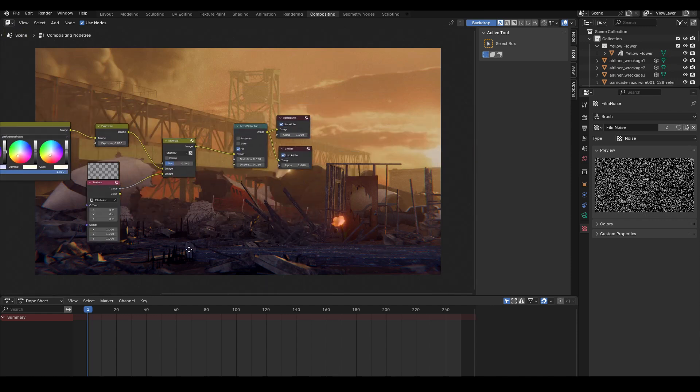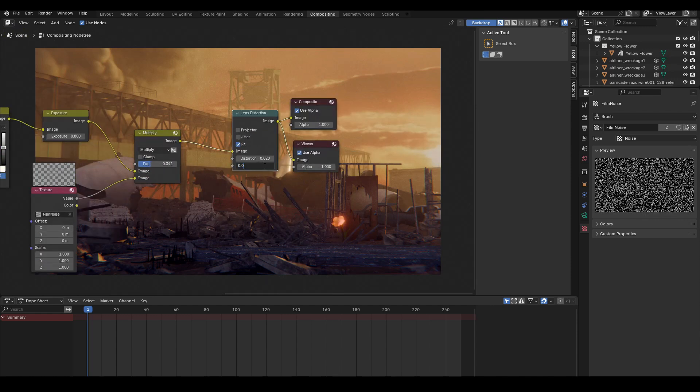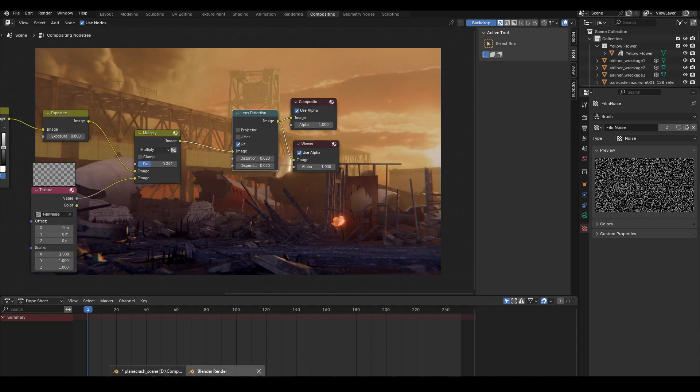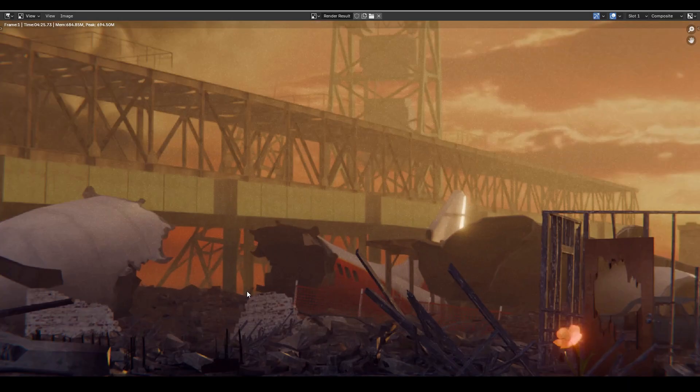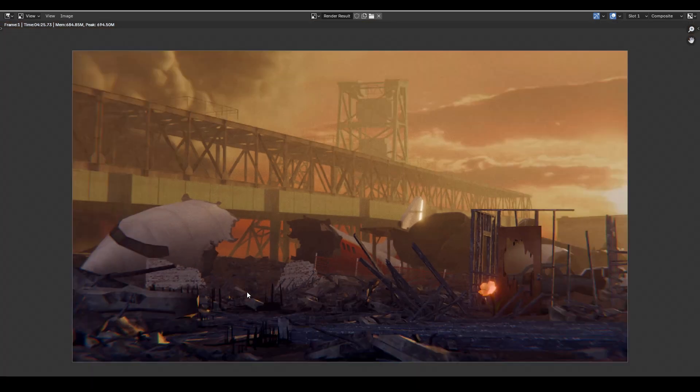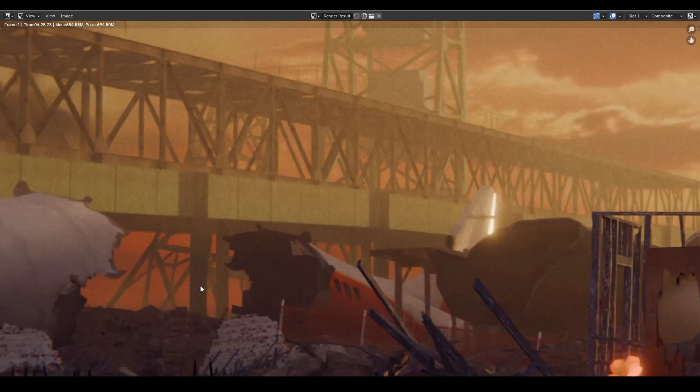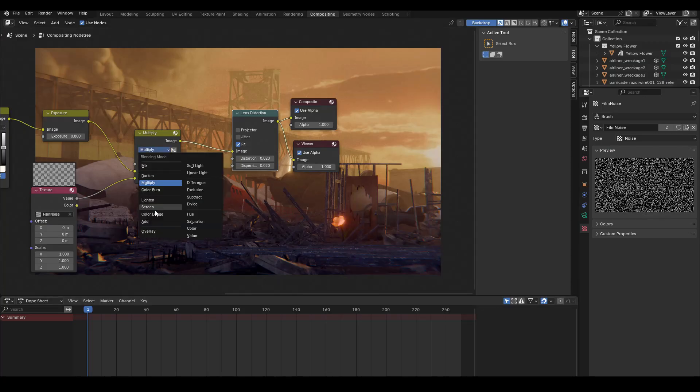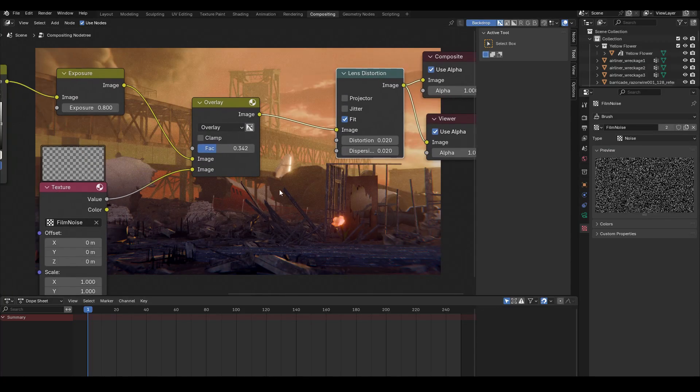And yeah, that's pretty much it. That's pretty much how I created this final render using nothing but free 3D models and assets and a little bit of lighting tricks so we can get the cinematic result.